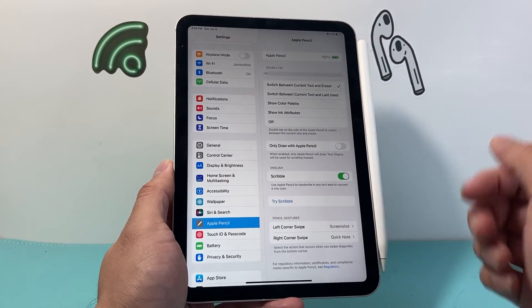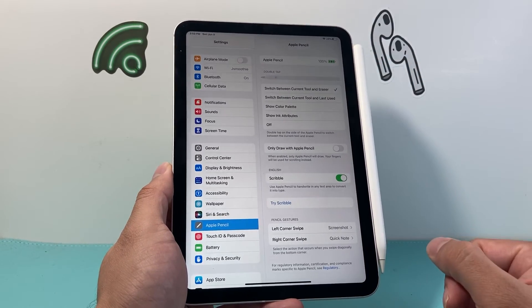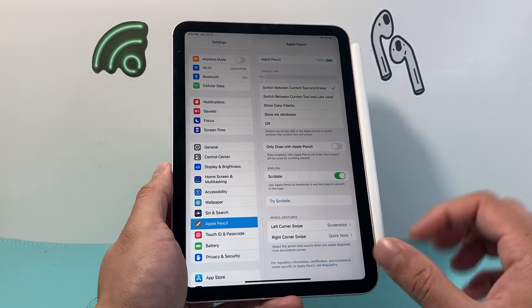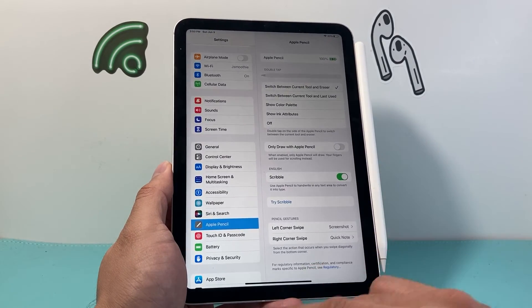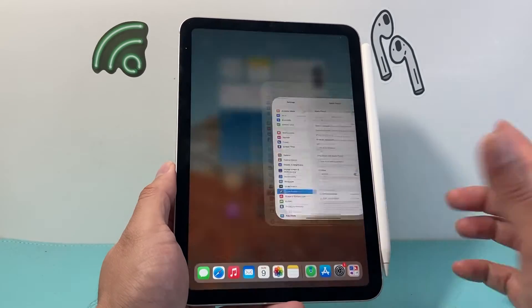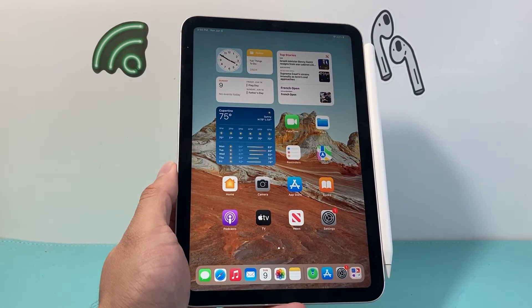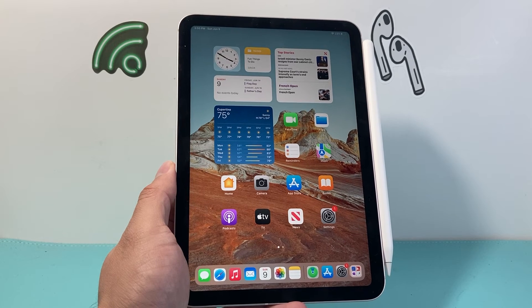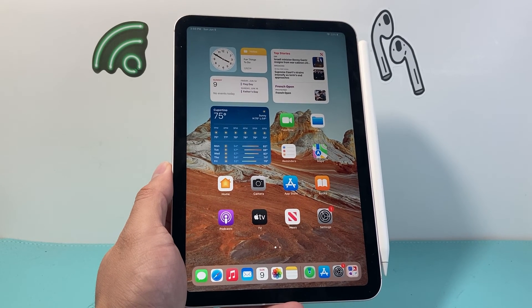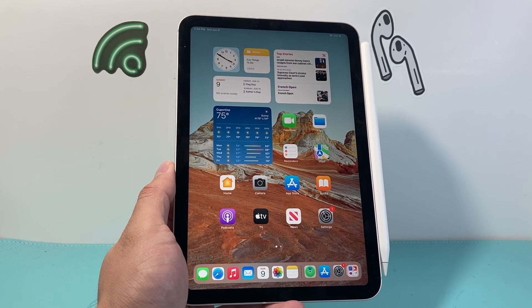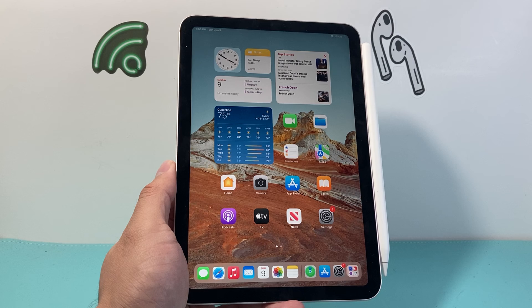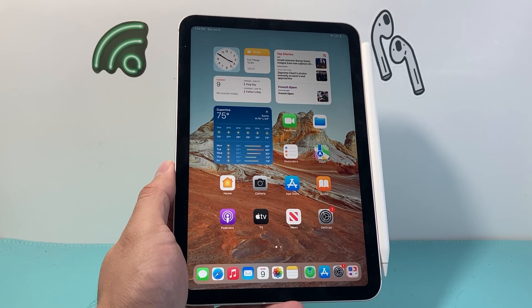So those are two different ways to show the battery percentage for your Apple Pencil. I hope this video was helpful. So please consider a like and subscribe button for more tips and tricks for your iPhone, iPad, and other iOS devices. See you guys next time.